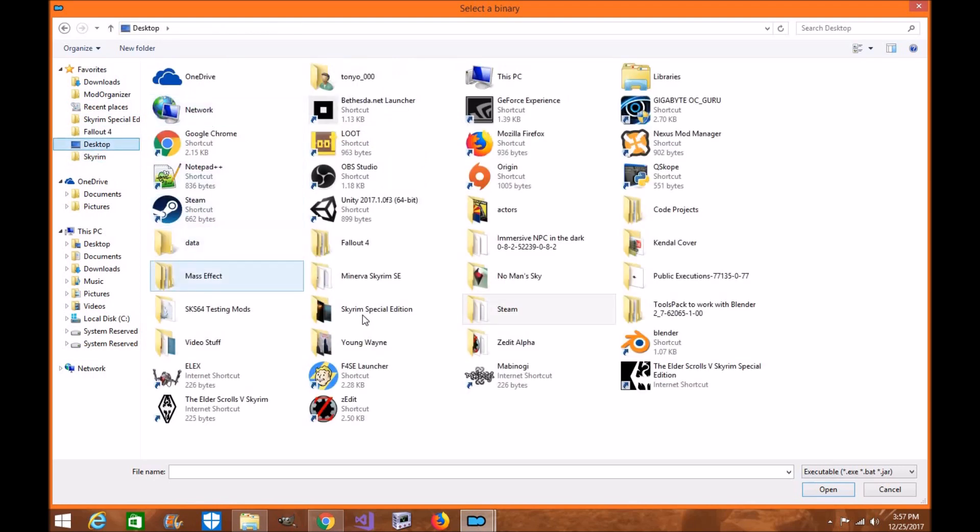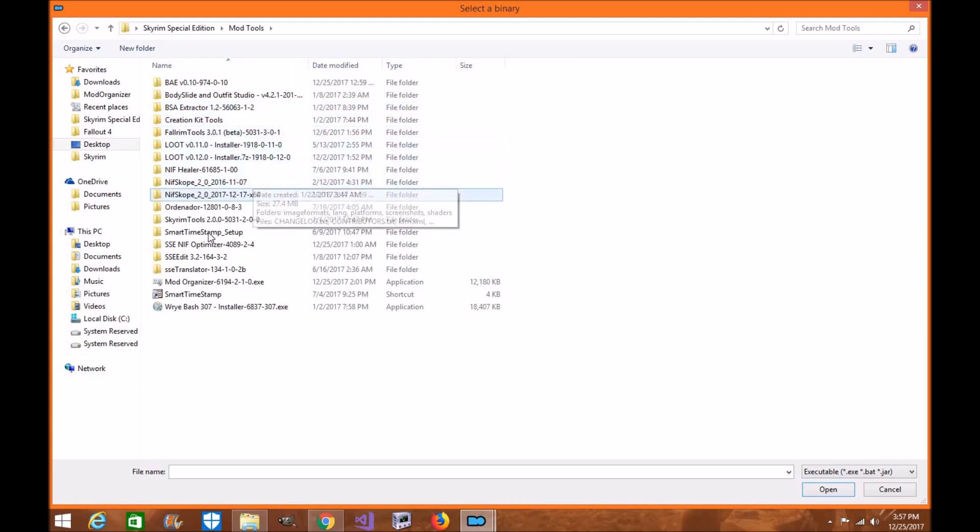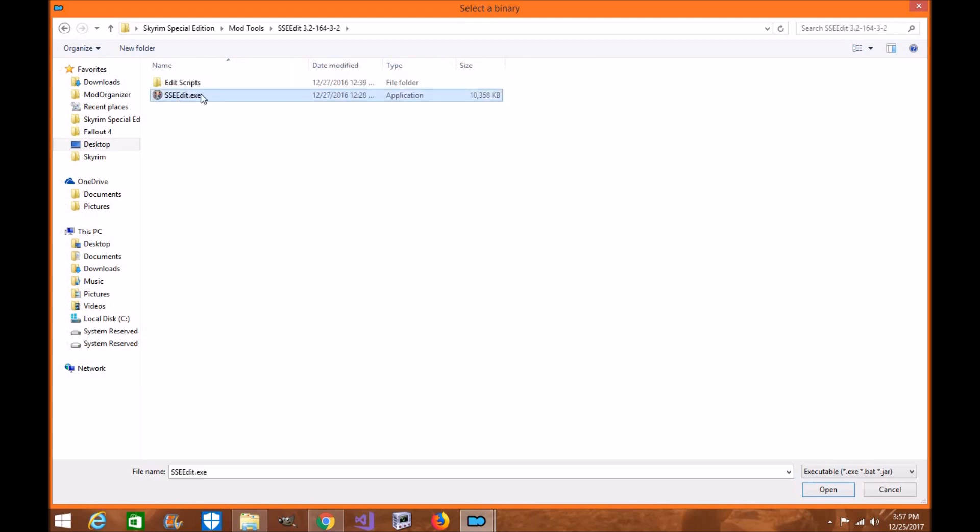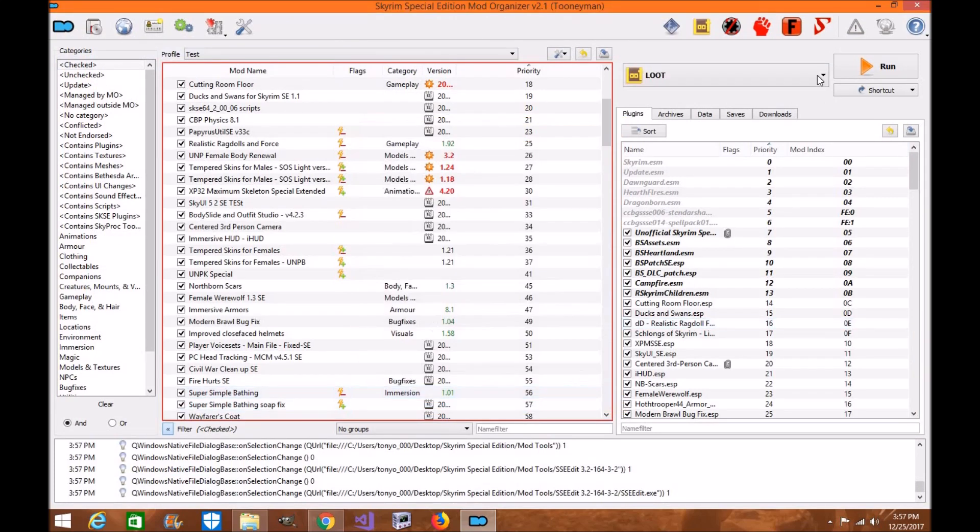Mine's on my desktop in my folder. I'm going to my Mod Tools, SSEEdit here. All you need is the executable. Click on that, click open, click add. Done.